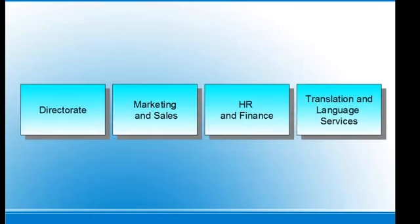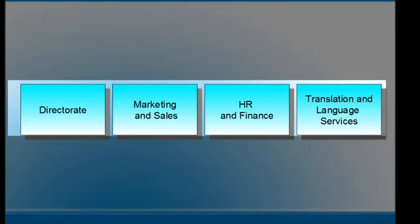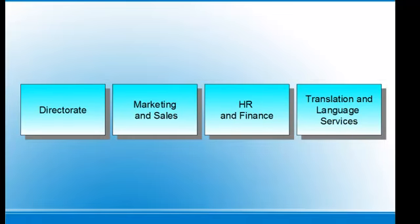And four departments: the Directorate, Marketing and Sales, HR and Finance, and Translation and Language Services. These are spread across different geographical locations.